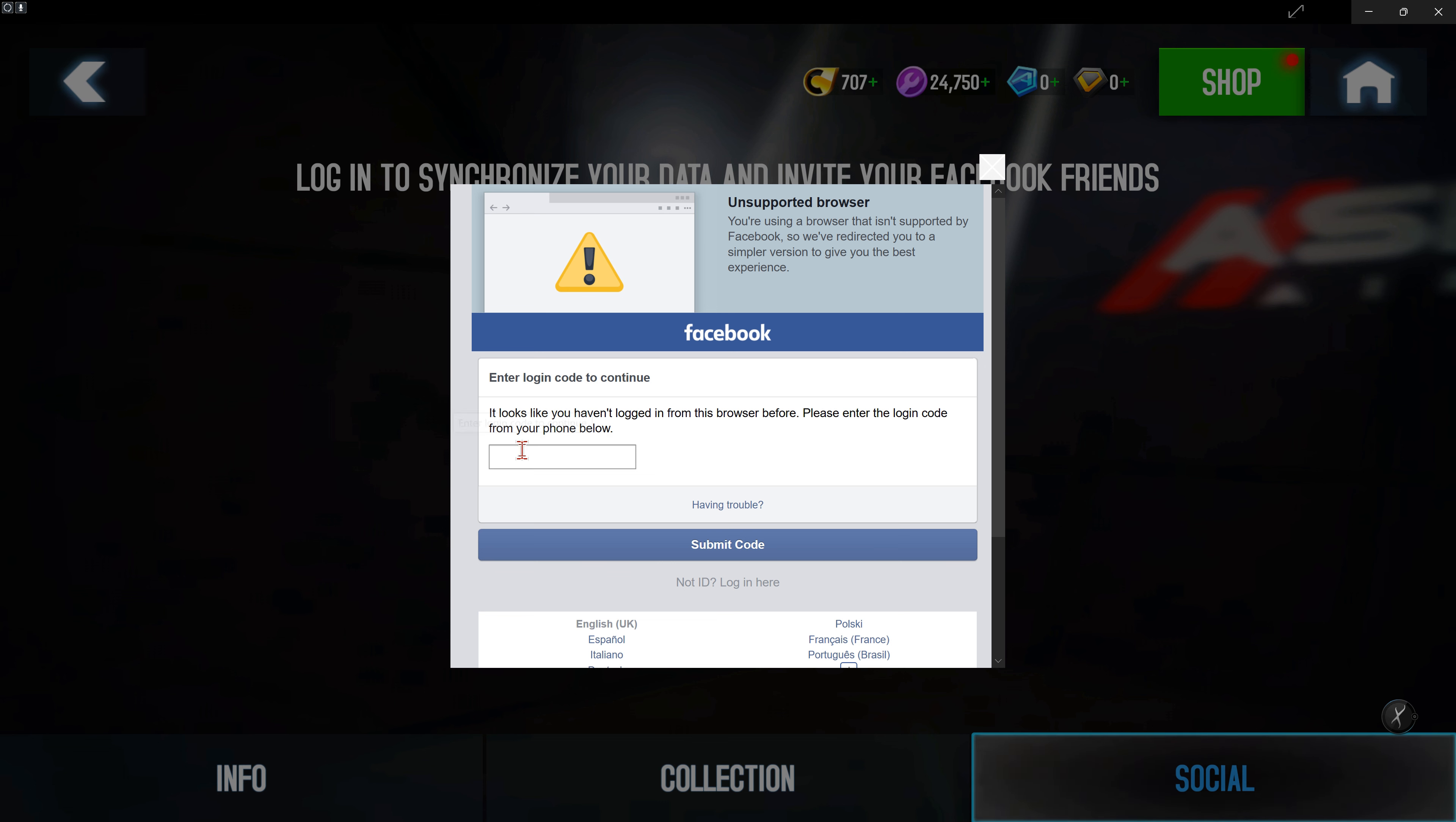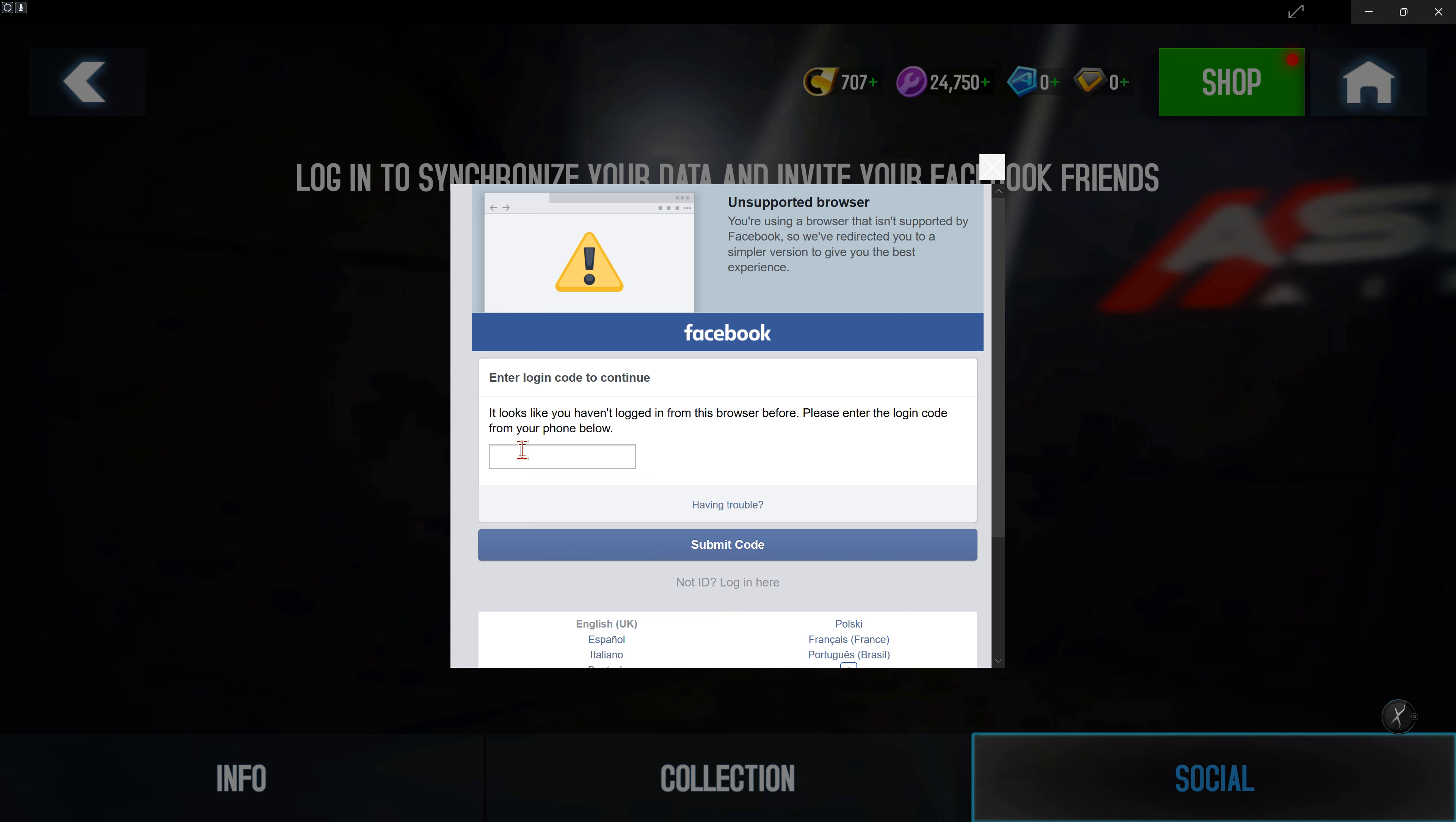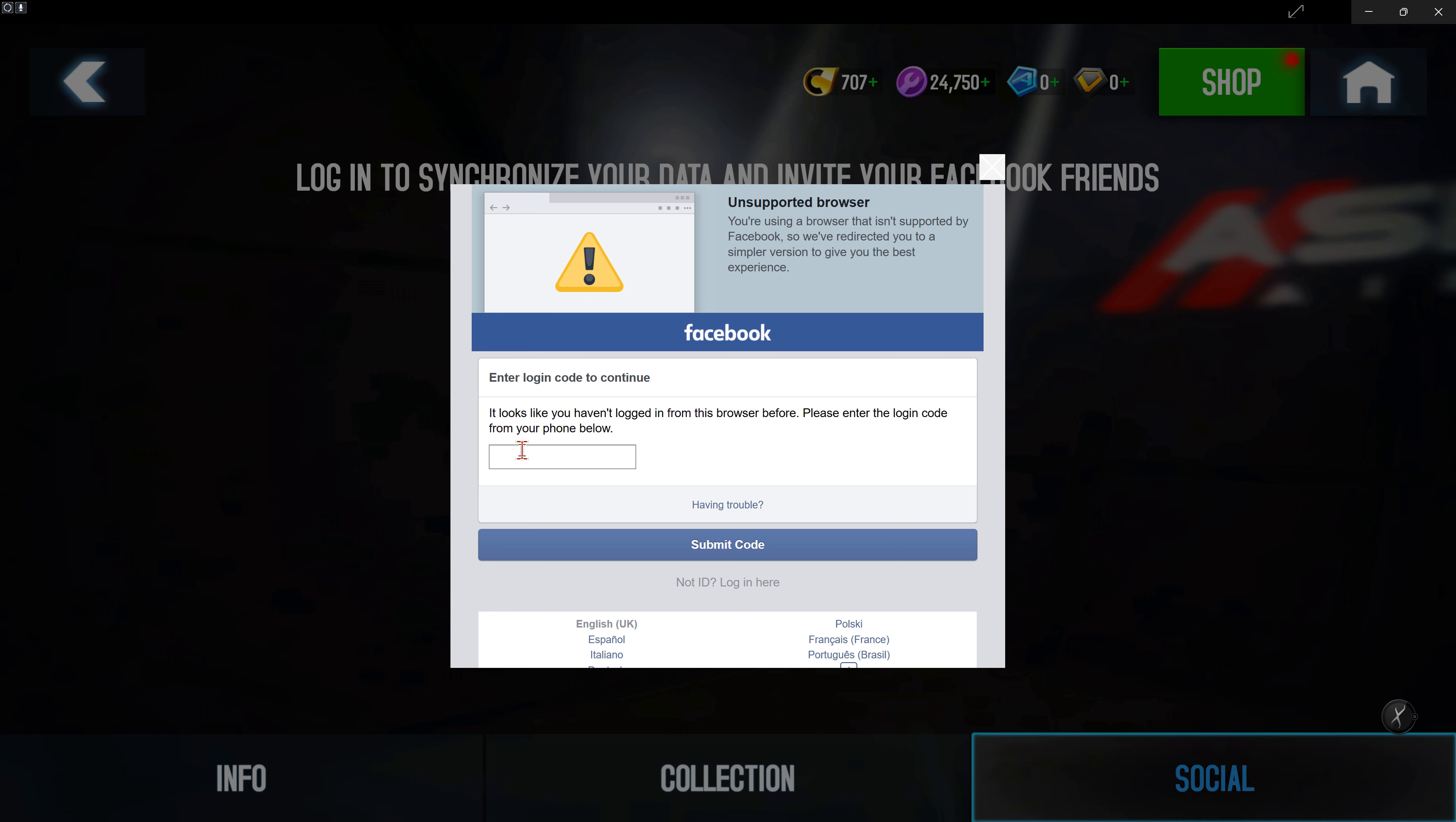Now it's asking me for the security code that it sent to my mobile phone. Let's see if I can find the code. Now we should be able to log in here.